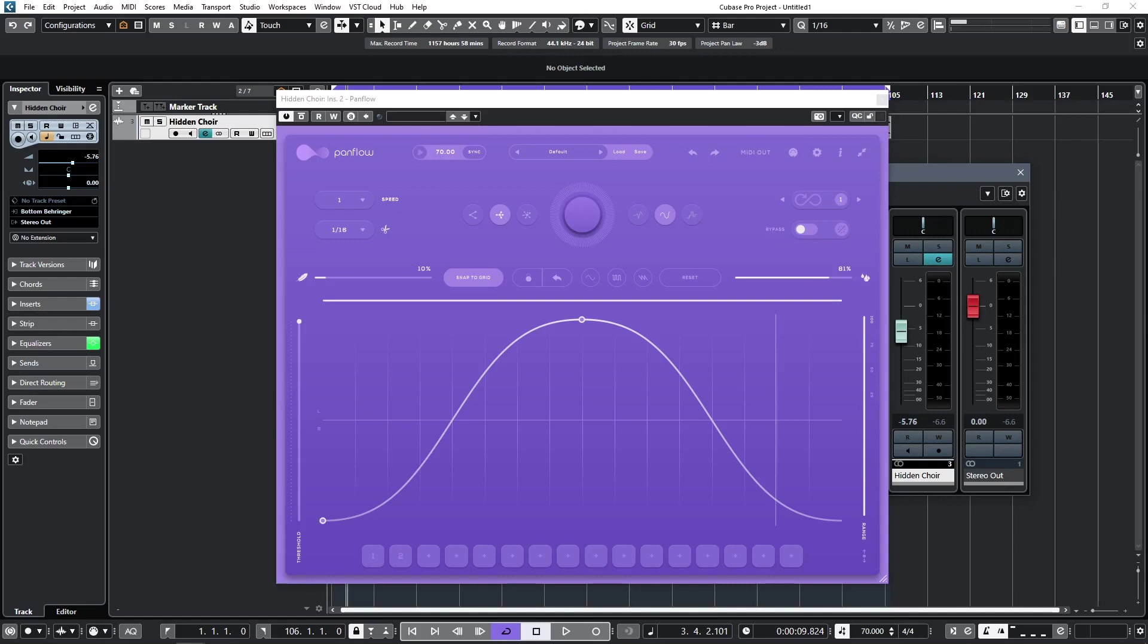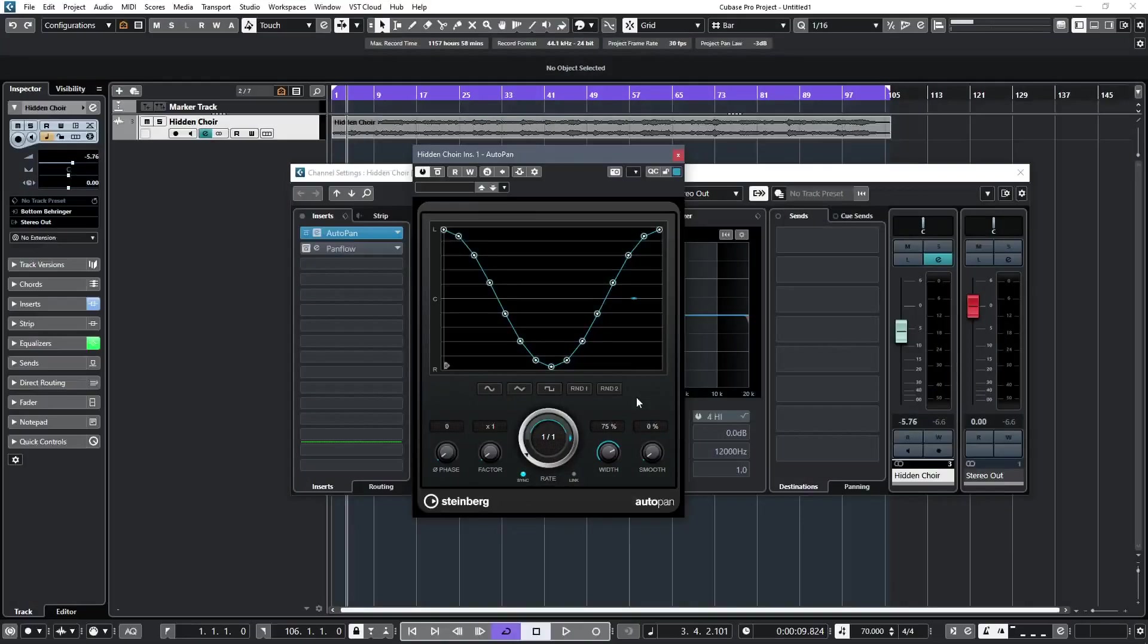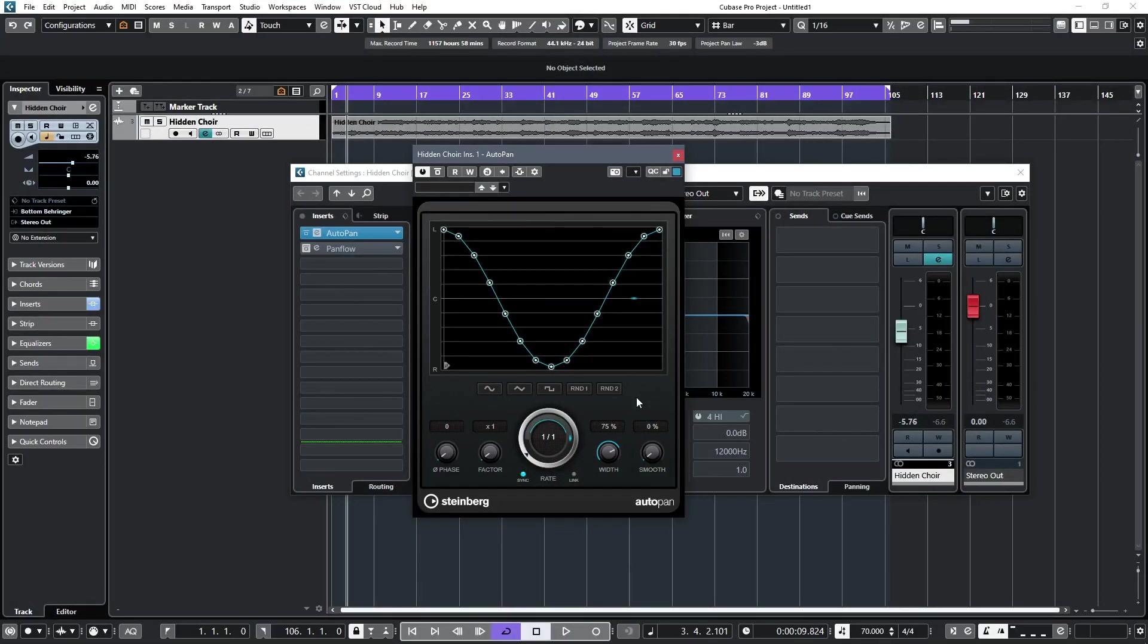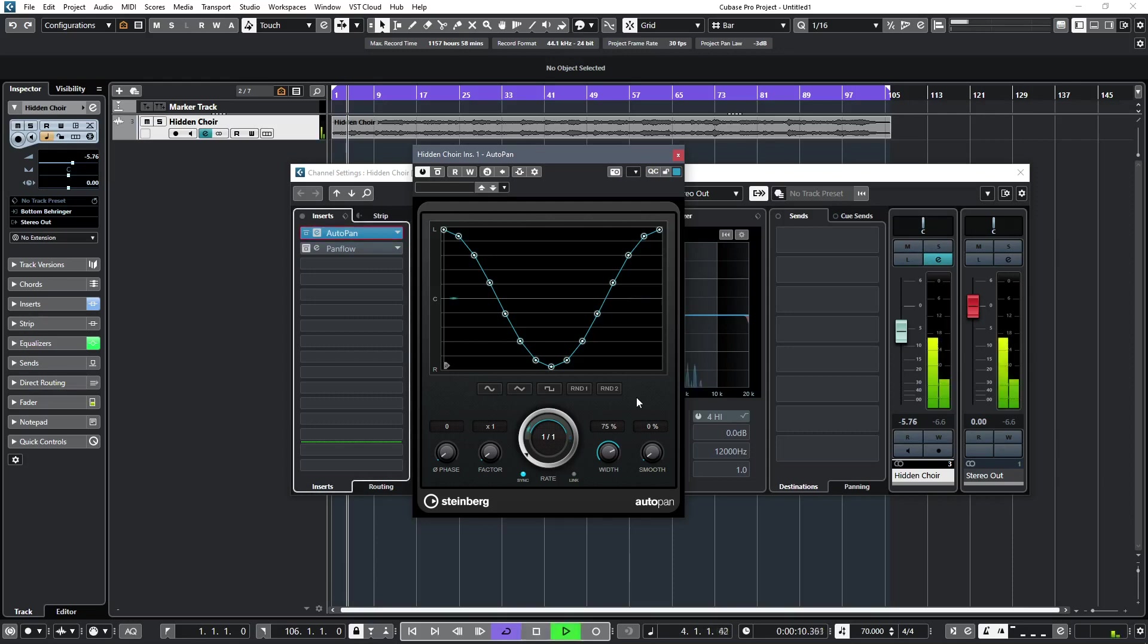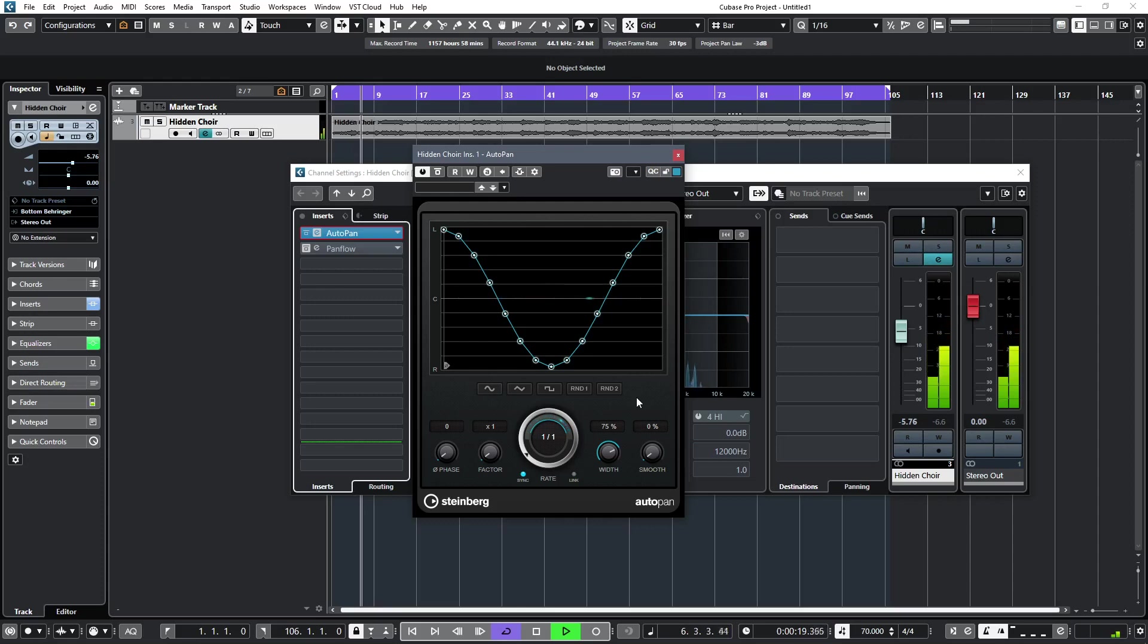What frustrates me about traditional AutoPanners is the lack of control. If we look at the stock Steinberg AutoPan, it looks quite comprehensive. But in sync mode, if I want to have a long, slow pan, I'm limited to one bar, which is simply too fast. Similarly, if I switch off-sync, it's still too fast for what I'm looking for.